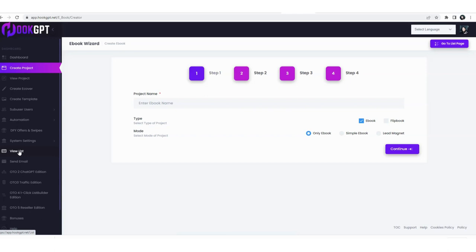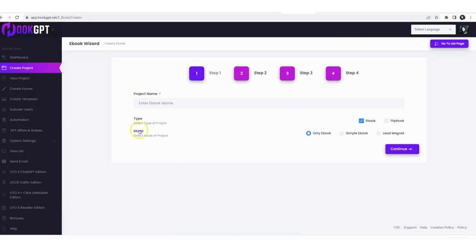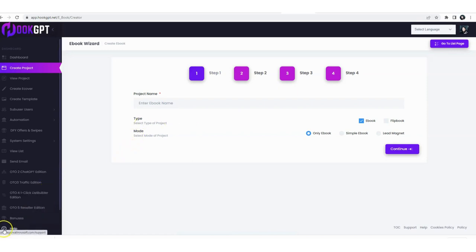So yeah, that's how simple this is. You create a project, we have only a few steps in the project and everything is ready. Before you create a project you can of course choose the offers, set up automation, create templates and create your e-cover, whatever you want and you're good to go. That's how simple Hook GPT is. So I hope this helps you. Let me know if you have any questions and thank you so much for watching this. Hope I'll see you inside.